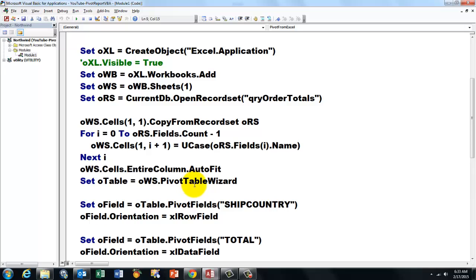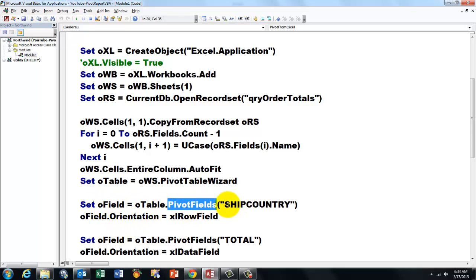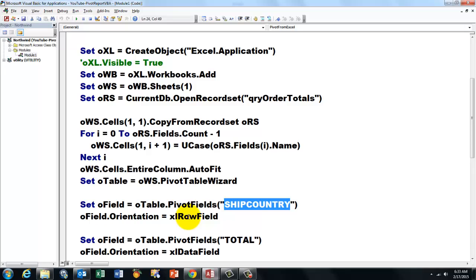Once we have that pivot table wizard, it starts automatically a new sheet in Excel, and we talk to one of the fields that I happen to call ShipCountry. Remember everything was uppercase, so it's very case-sensitive. And we put that in the row field.